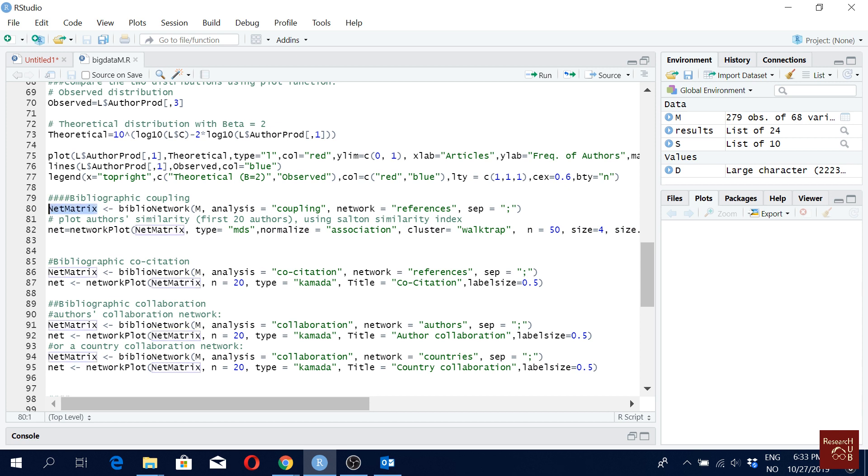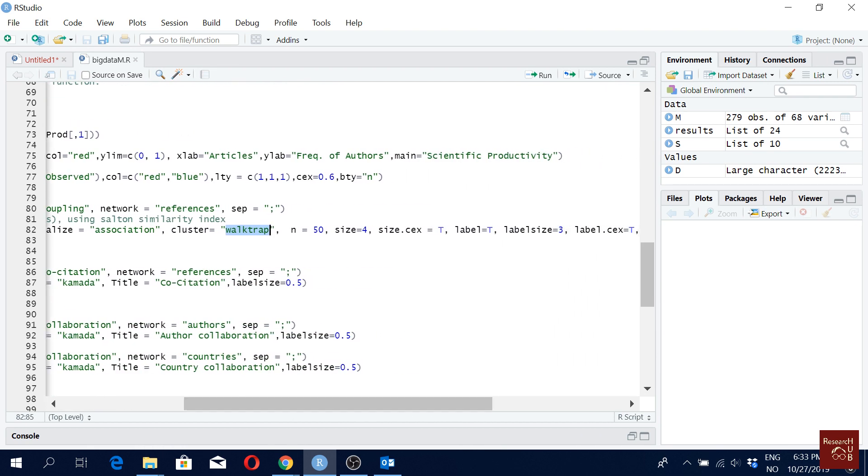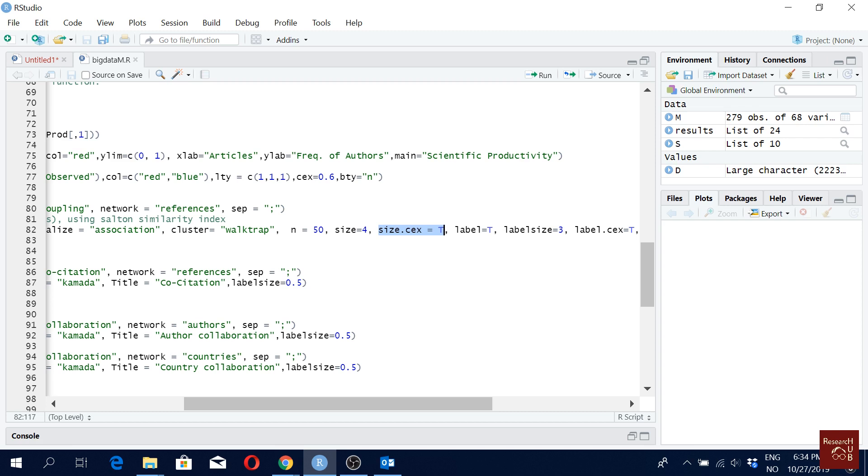Then this is my line for bibliographic coupling. So I give a command network plot. This one, this is the network that I want to plot type MDS, which is multidimensional scaling, normalized algorithm is association, clustering algorithm is Walktrap. And then I have here N equals to 50, that is pick the most 50 most bibliographically coupled papers. And then size, node size is four,